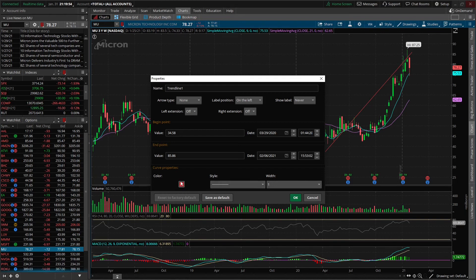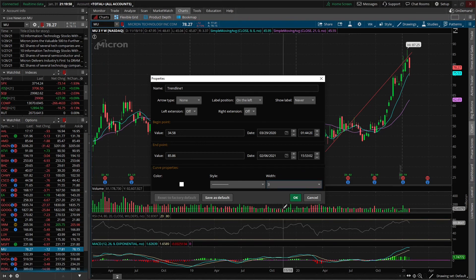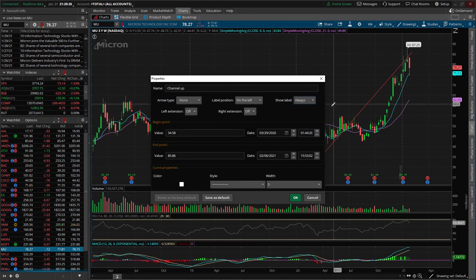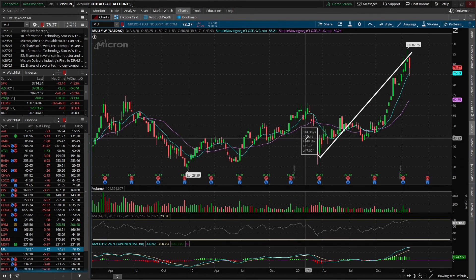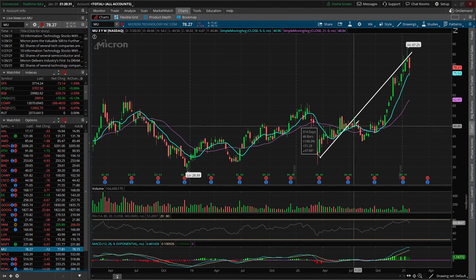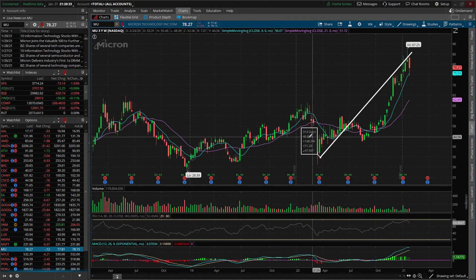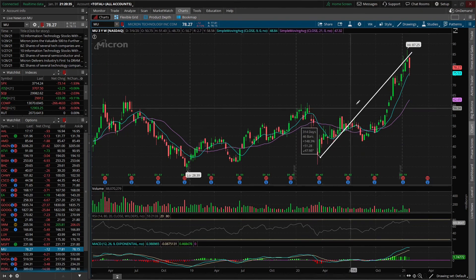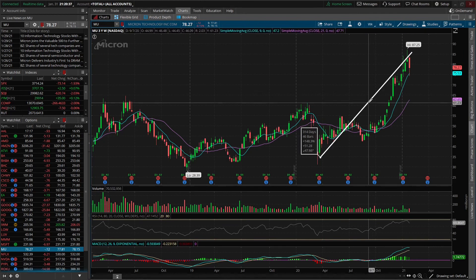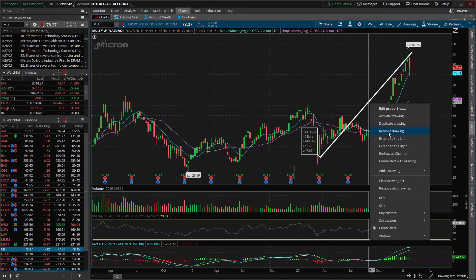Now we can actually change the properties of this line as well — if we wanted to change the color, the thickness, or add a note to it, all we have to do is right click on the line itself, go to Edit Properties, and from there we can change the name of it, the color, and the width of the line. Let's change the color to white, make it a bit thicker, and we're going to name it 'Channel Up.' We'll make it so that the actual name is visible and click OK. So now we've changed the width of that line and added a label. To delete it, all we have to do is right click on the line and say Remove Drawing.